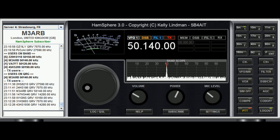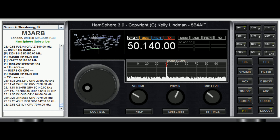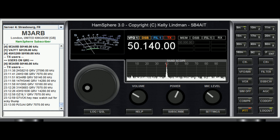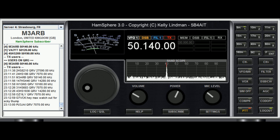CQ — Mexico 3 Alpha Radio Bravo calling CQ. Hello CQ, CQ — Mexico 3 Alpha Radio Bravo calling CQ and standing by.